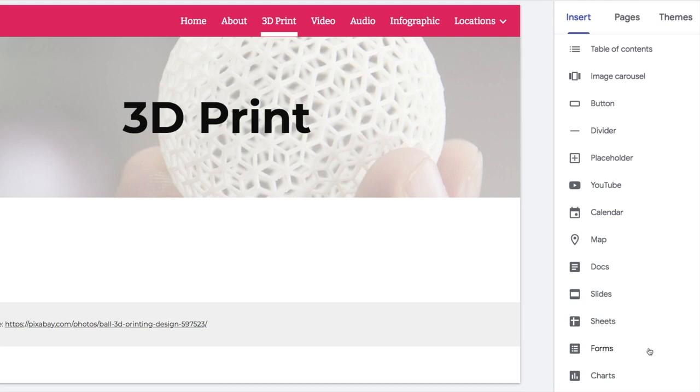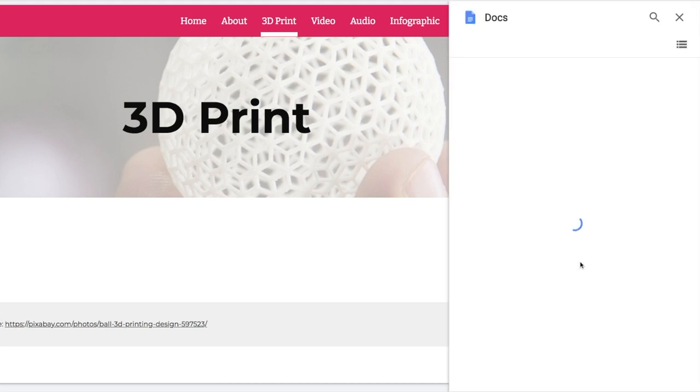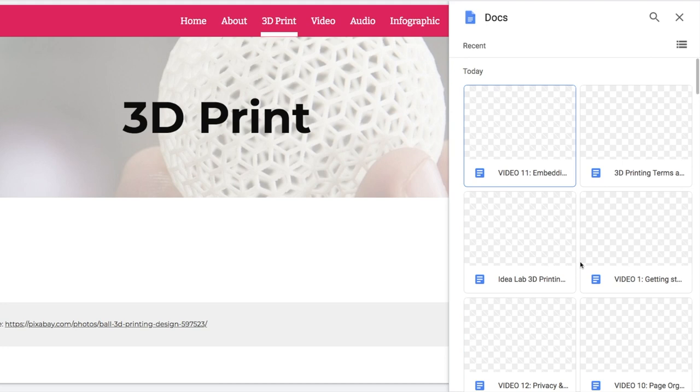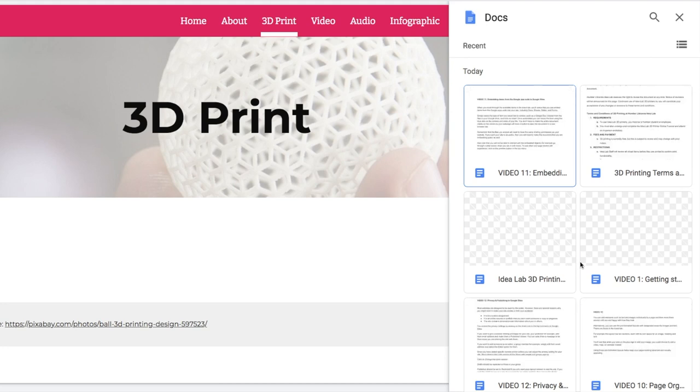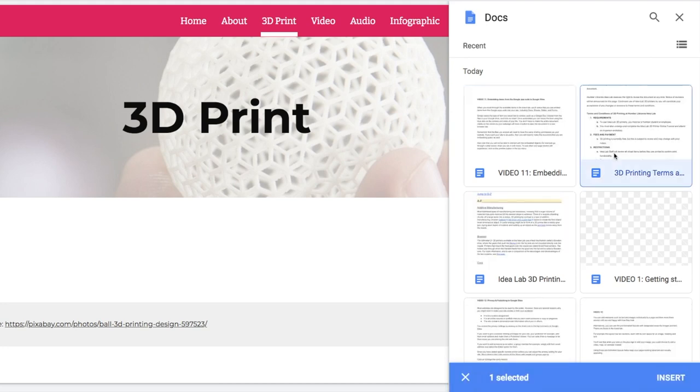To do this, simply select the type of item that you'd like to embed, such as a Google Doc, choose from the files in your Google Drive, and click on Insert.